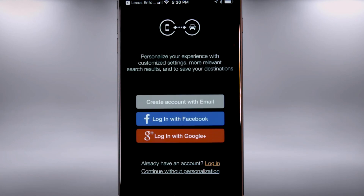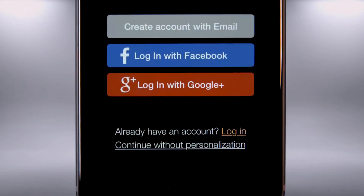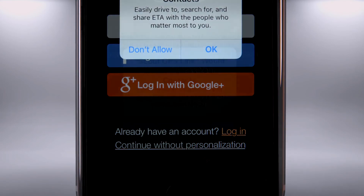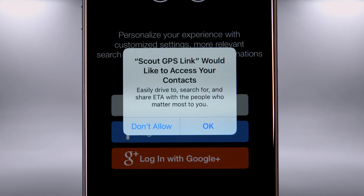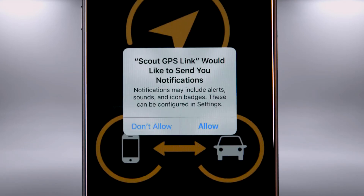You can register by signing up with email or by linking to Facebook or Google Plus (iOS only). Registration is not required. Scout will ask to access your contacts — select Don't Allow or OK. Then it will ask to send notifications — allow or don't allow.